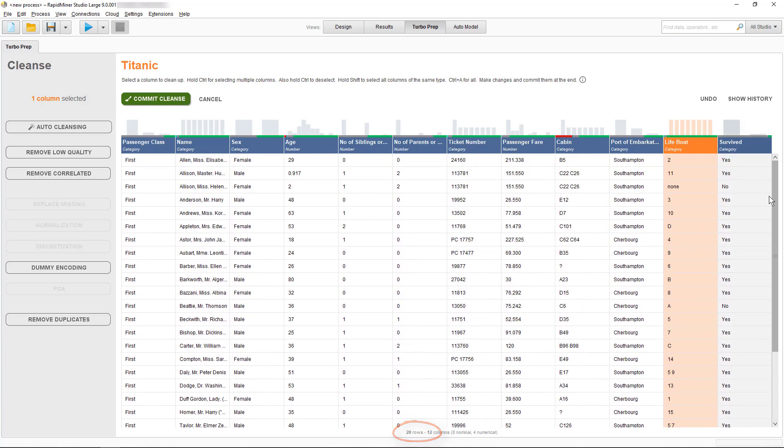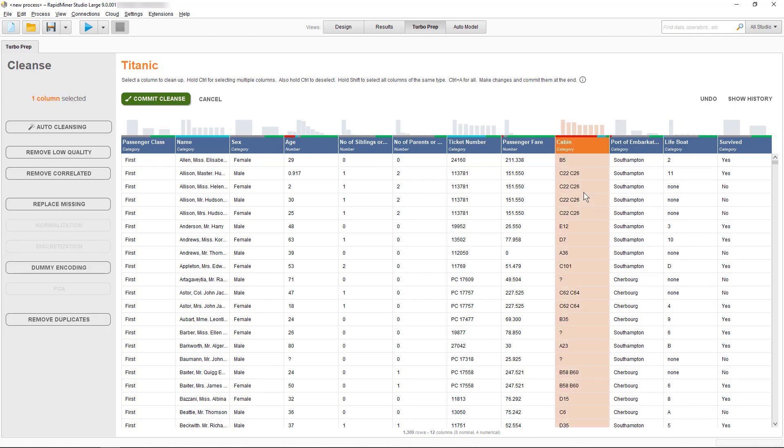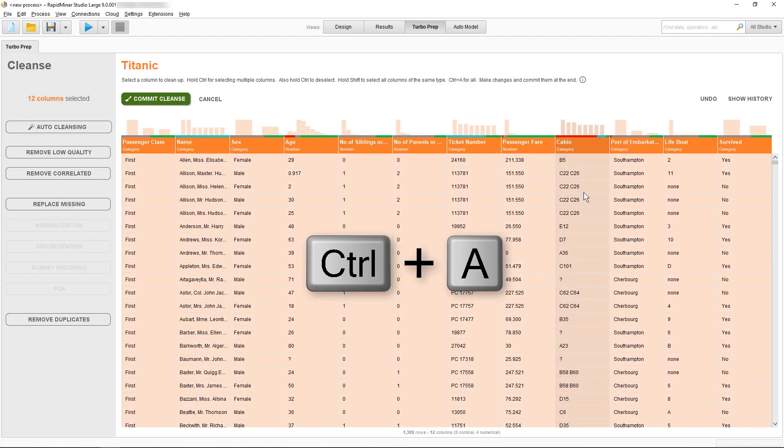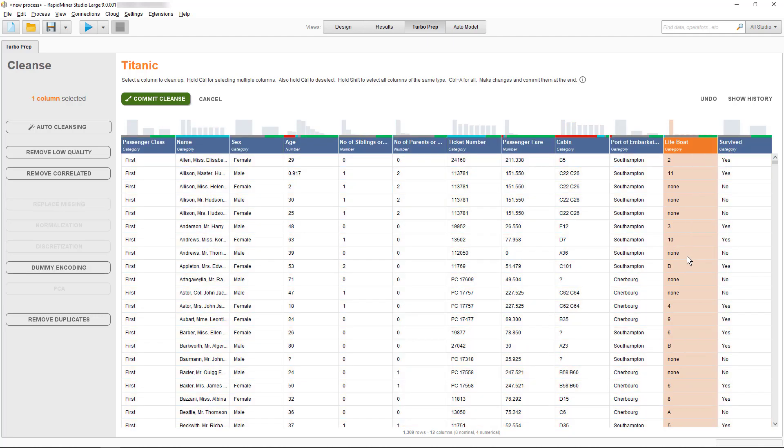If you want to remove entries which are similar in some or all attributes, then select the relevant columns or press Ctrl+A or Command+A to mark all, and then use the remove duplicates operation. Okay, I'll go back and highlight only my lifeboat column.